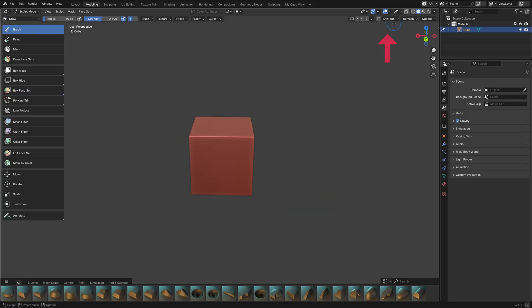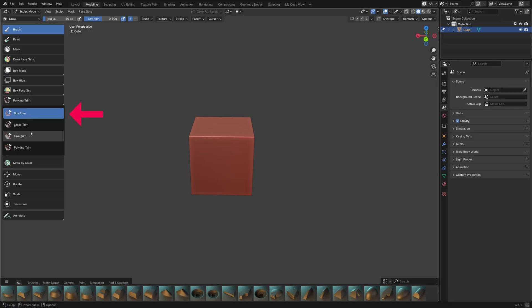In Sculpt Mode, make sure you're not using Dyntopo. Then when you click and hold on the Trim Tool, you get four options.